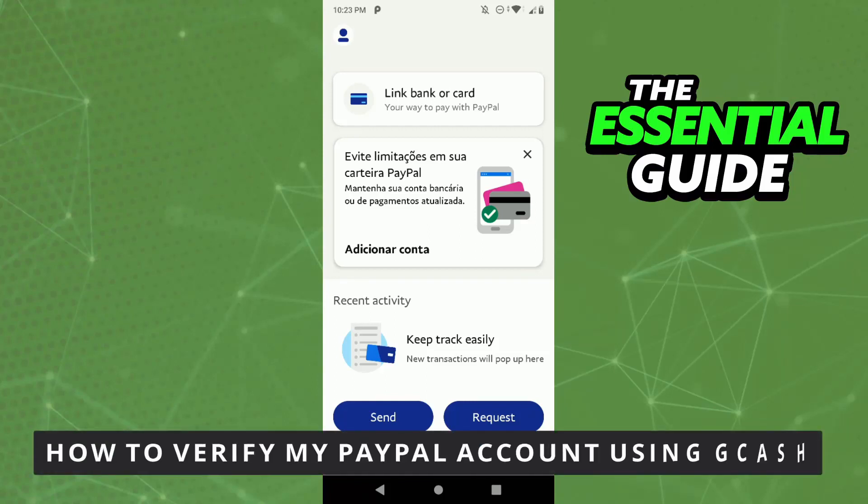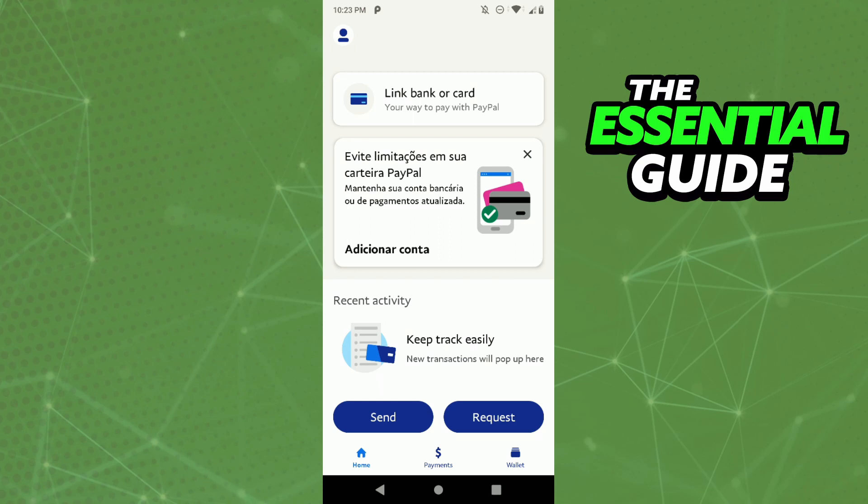Hello everybody, how's it going? Today I'll be teaching you how to verify my PayPal account using Gcash. So the first thing you need to do, and that is very important, is to make sure both apps on your cell phone are updated.